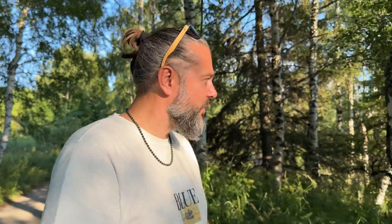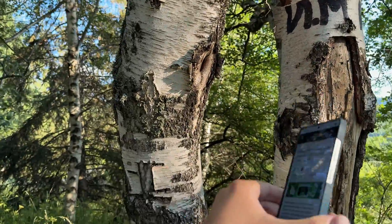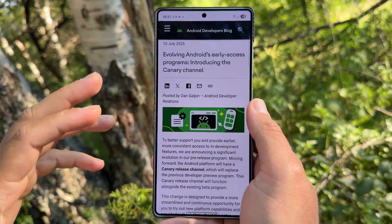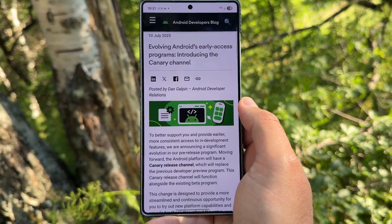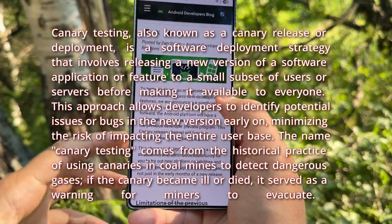Android Canary is going to replace Google's Android Developer Preview Program, and that's huge. It's a big thing — let me show you if you don't believe me. So the big news breakout yesterday: evolving Android's early access programs, introducing the new Canary Channel.